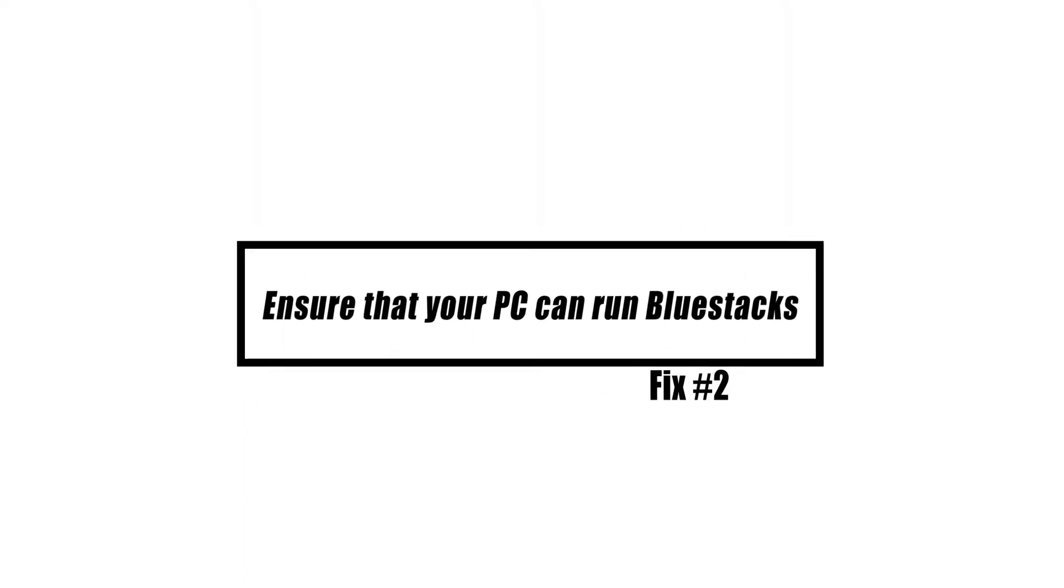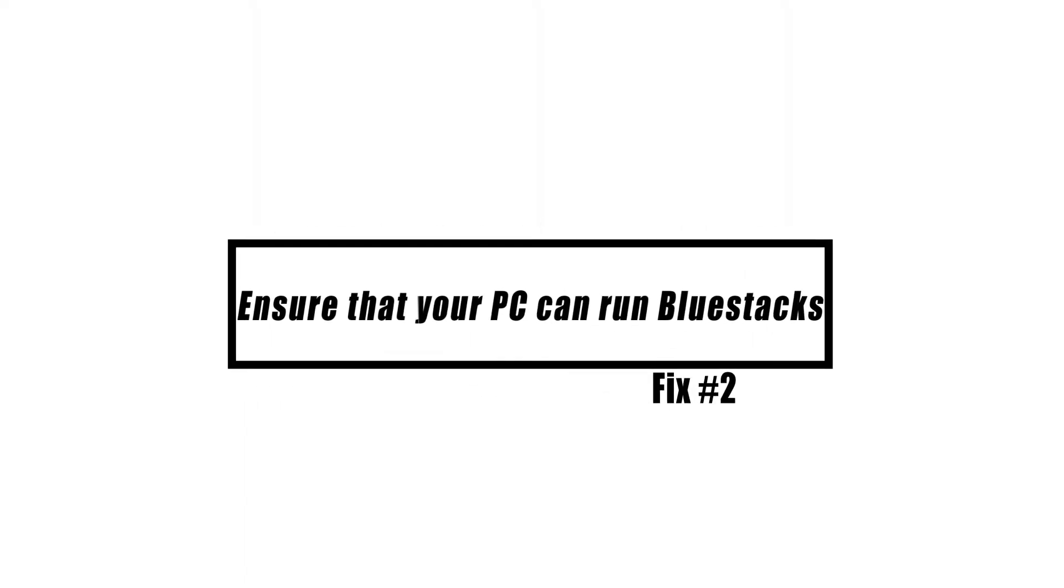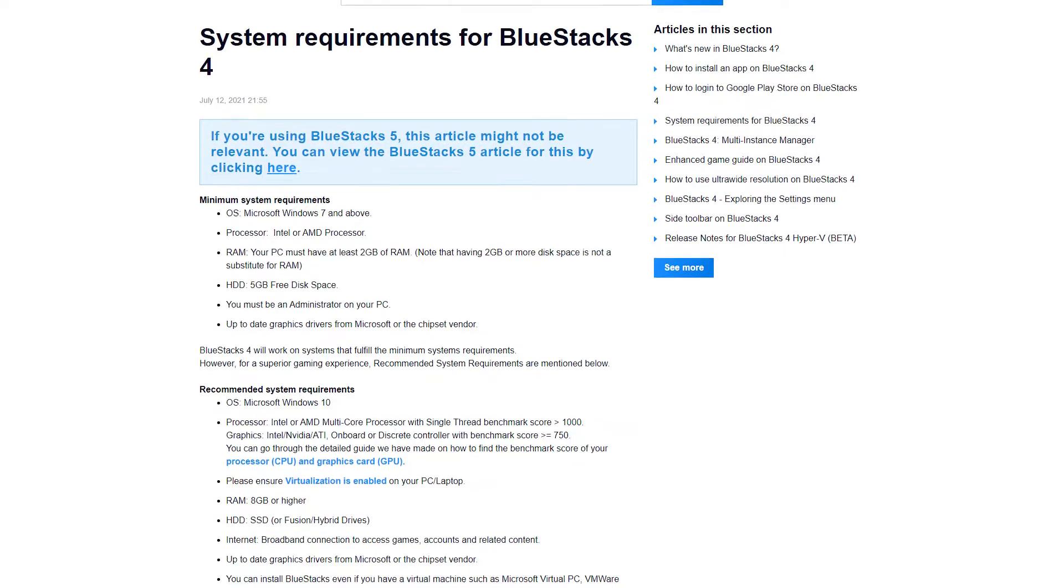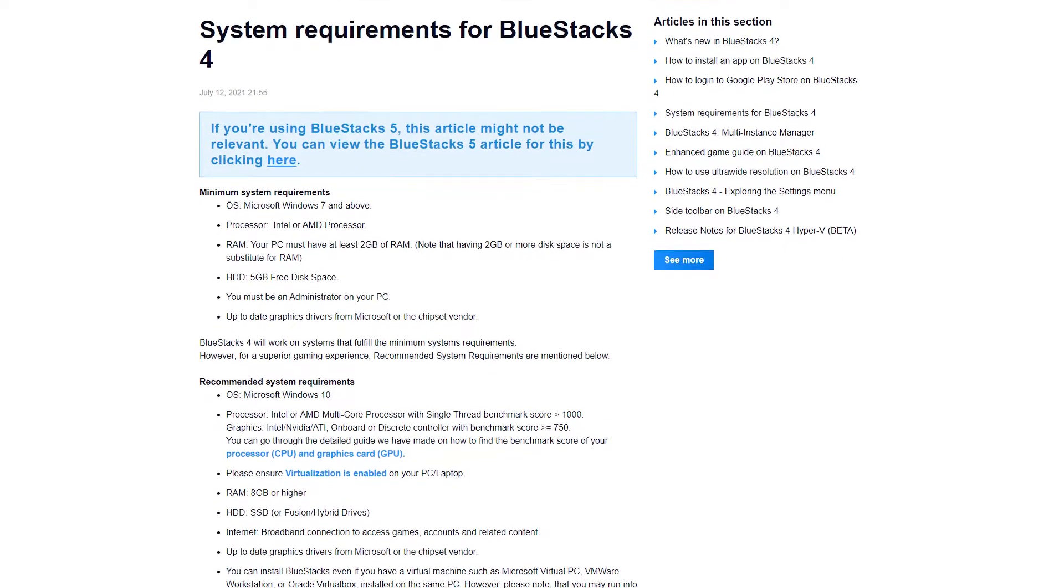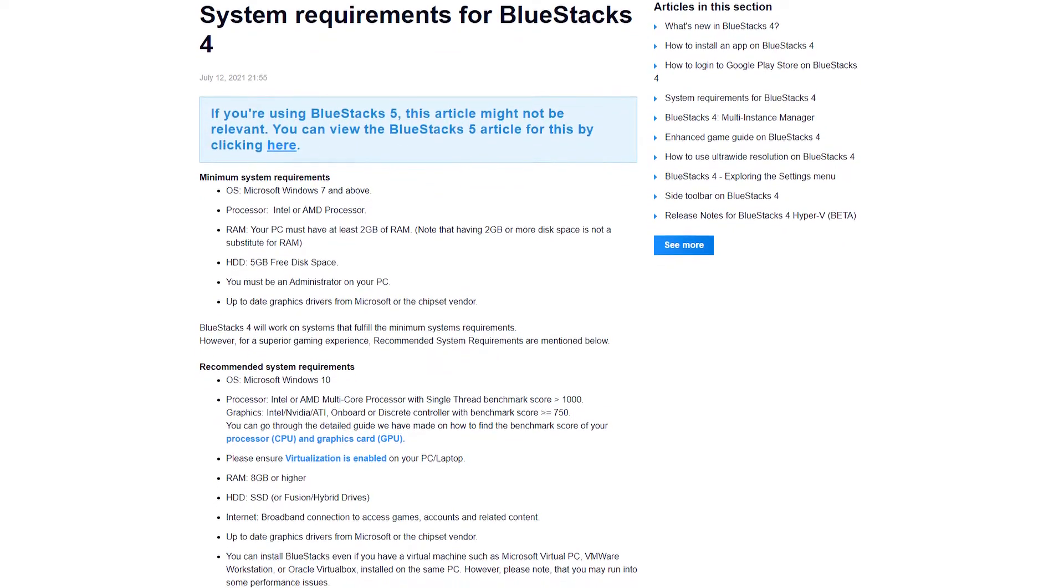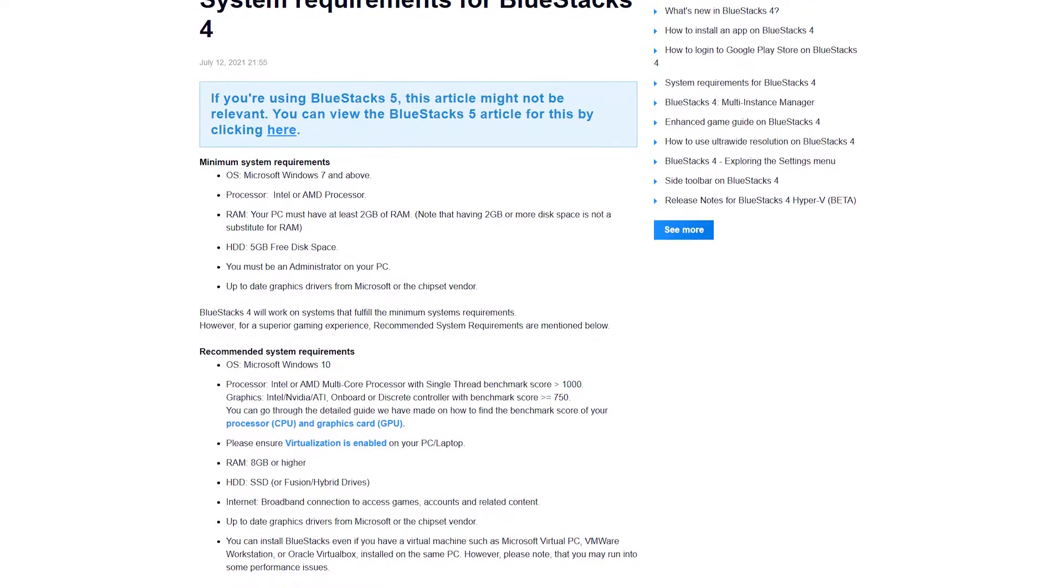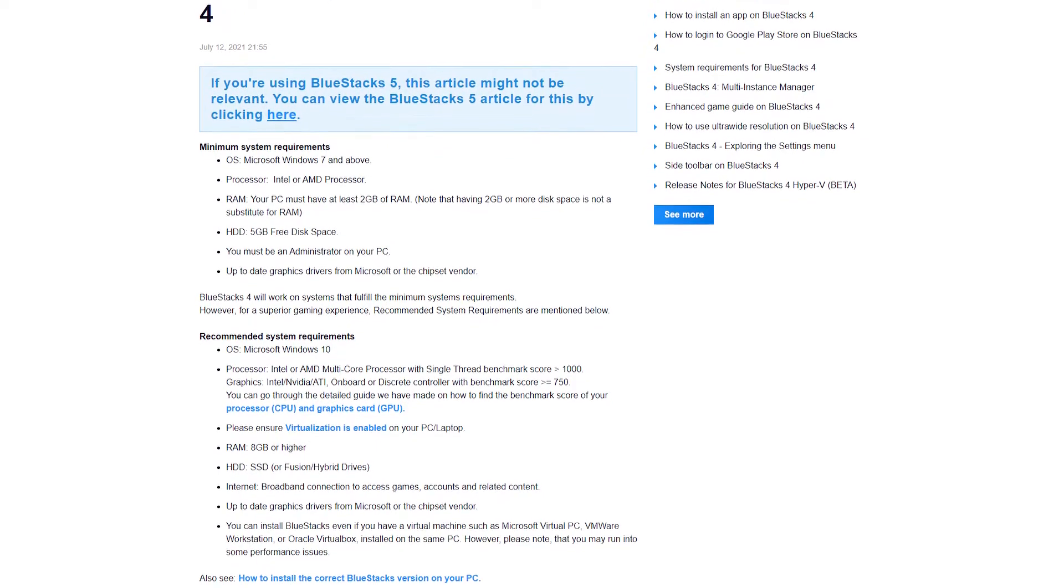If you have a non-gaming PC, it's possible that its hardware may be insufficient to efficiently run BlueStacks. Make sure that you check the system requirements before troubleshooting any problems.